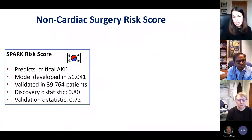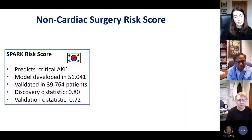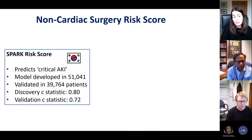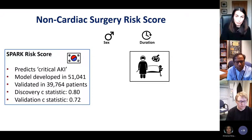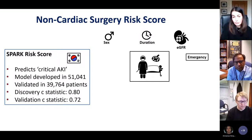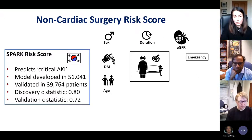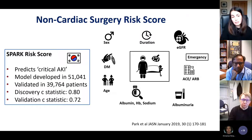A further non-cardiac surgery risk score is the SPARCS risk score from South Korea, predicting critical AKI in 51,000 patients and validated in 39,764, with a C-statistic of 0.80 in discovery and 0.72 in validation. Predictive factors included gender, duration of surgery, baseline renal function and underlying CKD, emergency surgery, diabetes, age, ACE inhibitor or ARB use, albumin, haemoglobin, sodium, and albuminuria — similar to our model with a few additions.